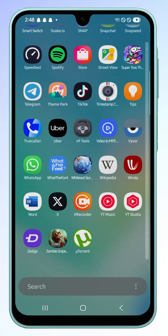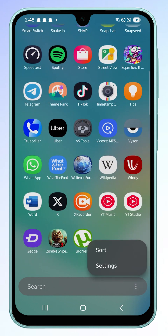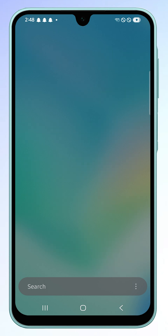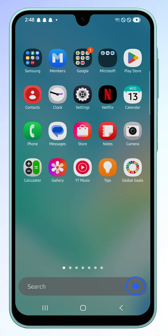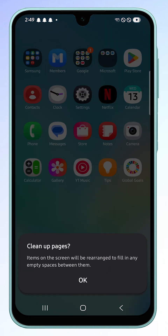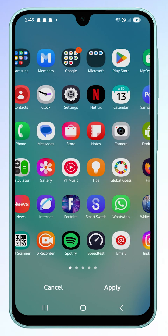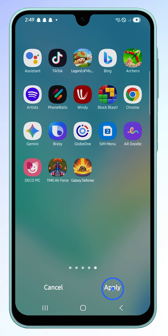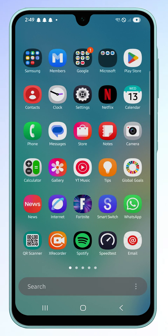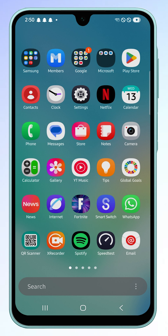If you want to go back to your original custom arrangement, tap the more options icon again and select custom order. You can also select clean up pages so that items will be rearranged to fill in any empty spaces between home screens. Once you're satisfied, tap apply. This keeps your custom order but removes empty spaces, making your app pages look neater.